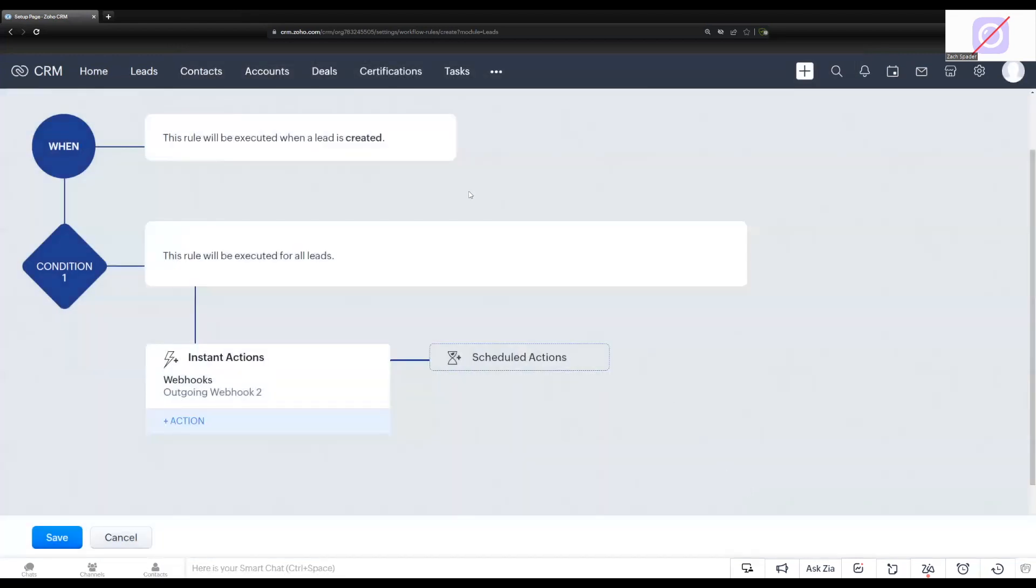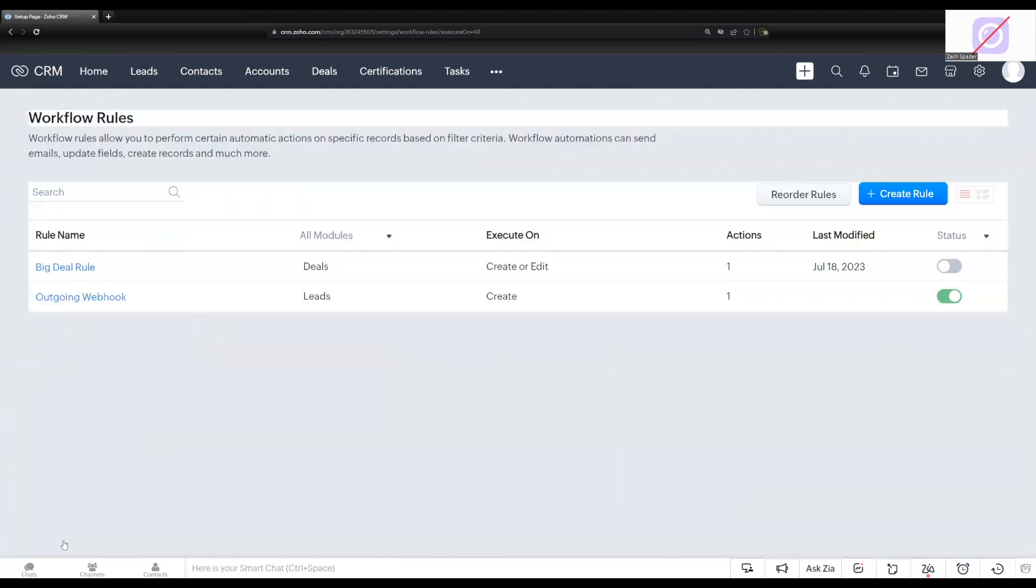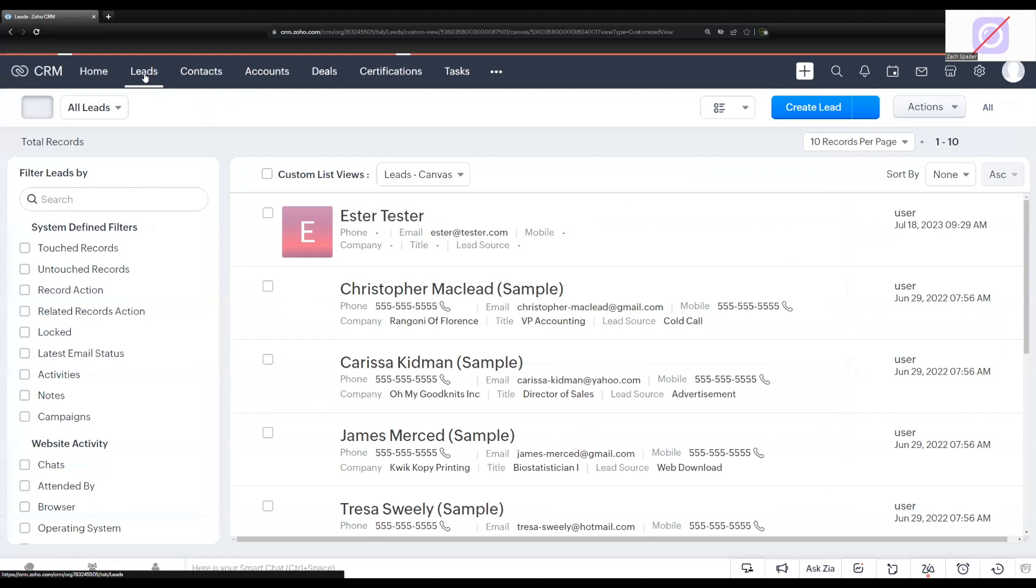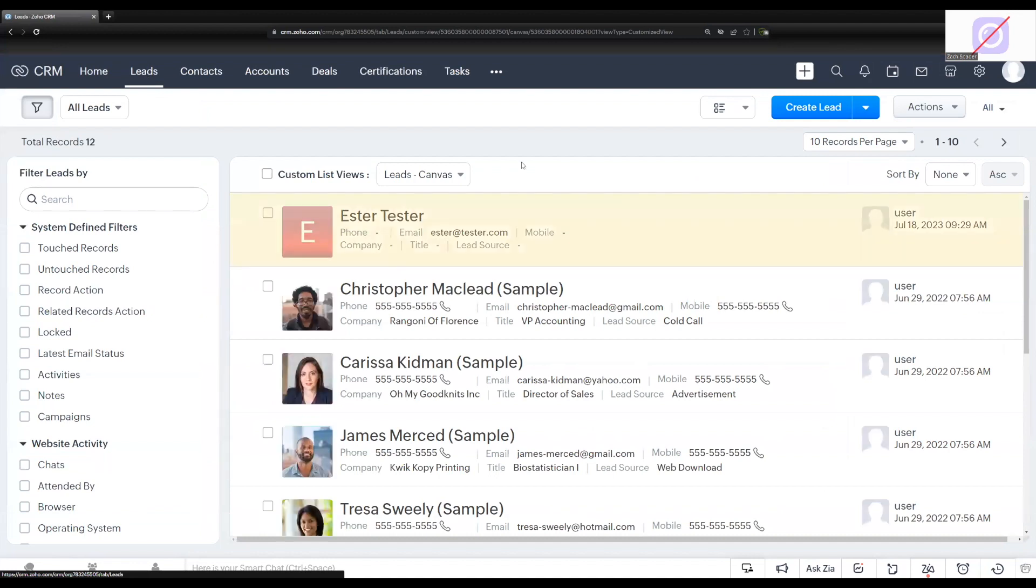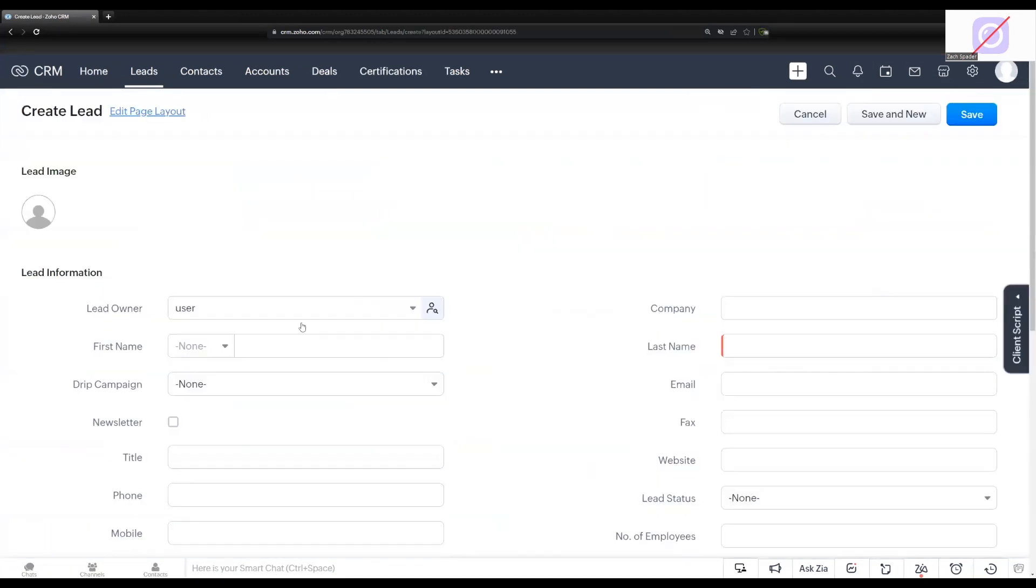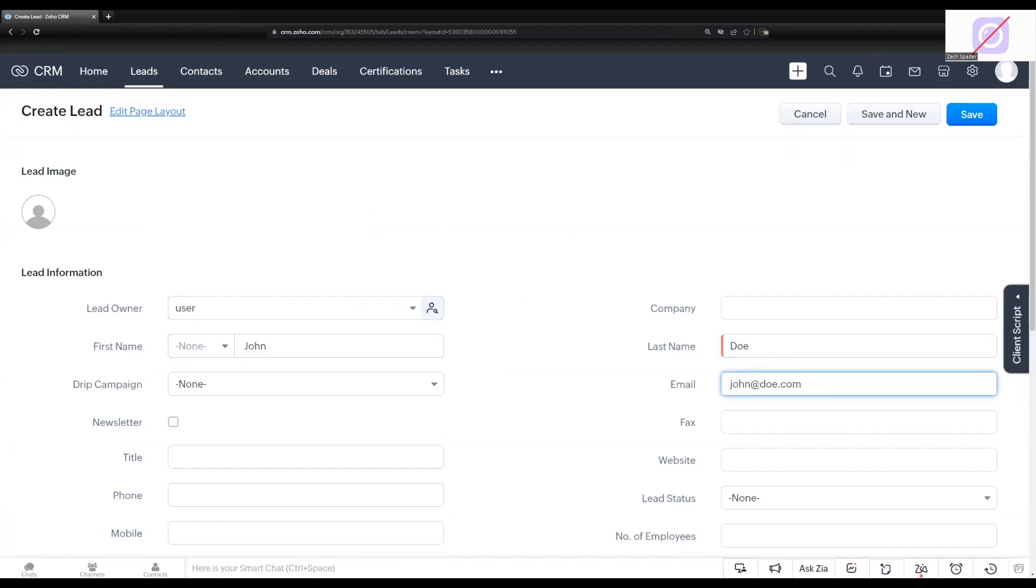Now our workflow is all done. It's very simple. It's just whenever a new lead is created, it's going to push the first name, the last name, and the email address through this webhook. So I'm going to click save here. The workflow rule is turned on. So I'm going to go to my leads module and I'm going to create a new lead. I'm going to make sure the lead includes those three pieces of data, the first name, the last name, and the email address. And then I'm going to go ahead and save this record.